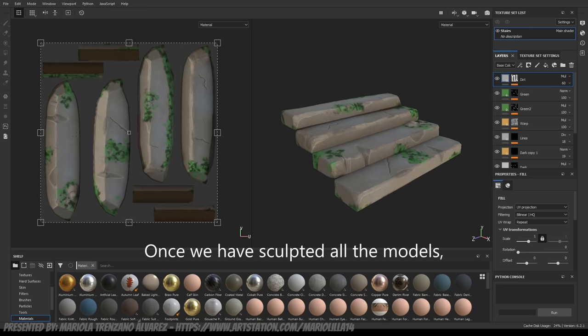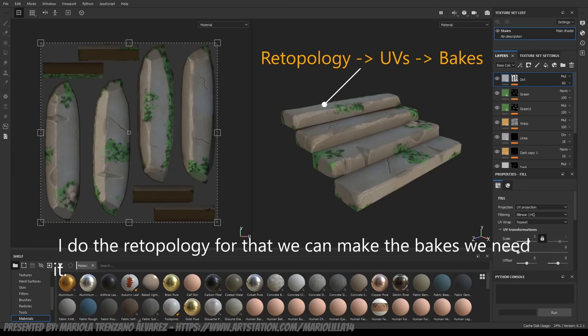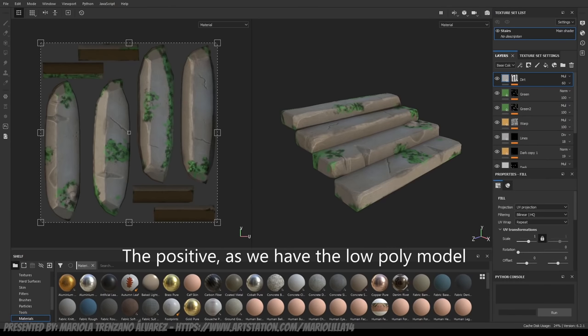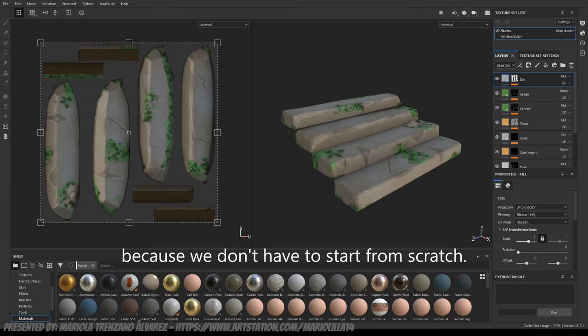Once we have sculpted all the models, I am going to do the retopology to make them the base that we need. The good thing is that, as we have done the low poly model, it is easier to do the retopology, because we have no need to start from zero.